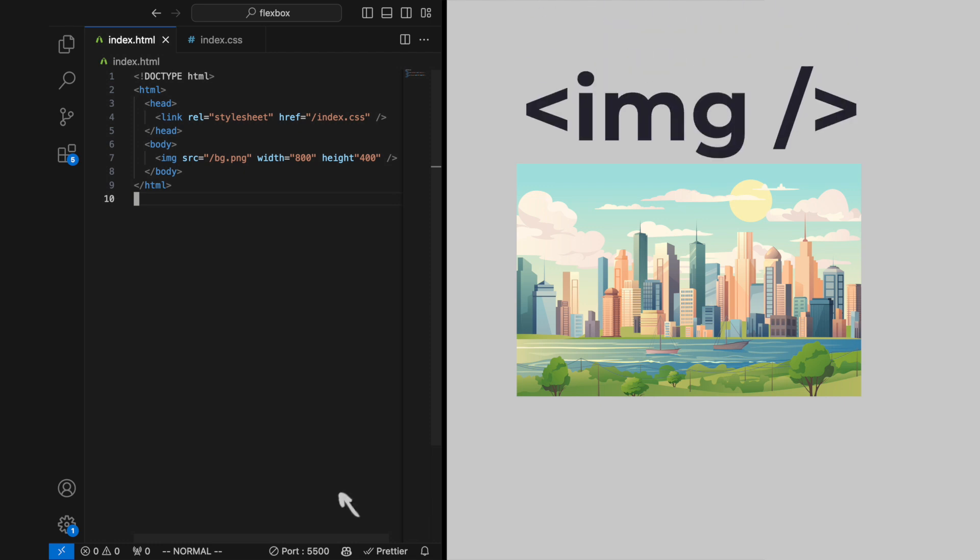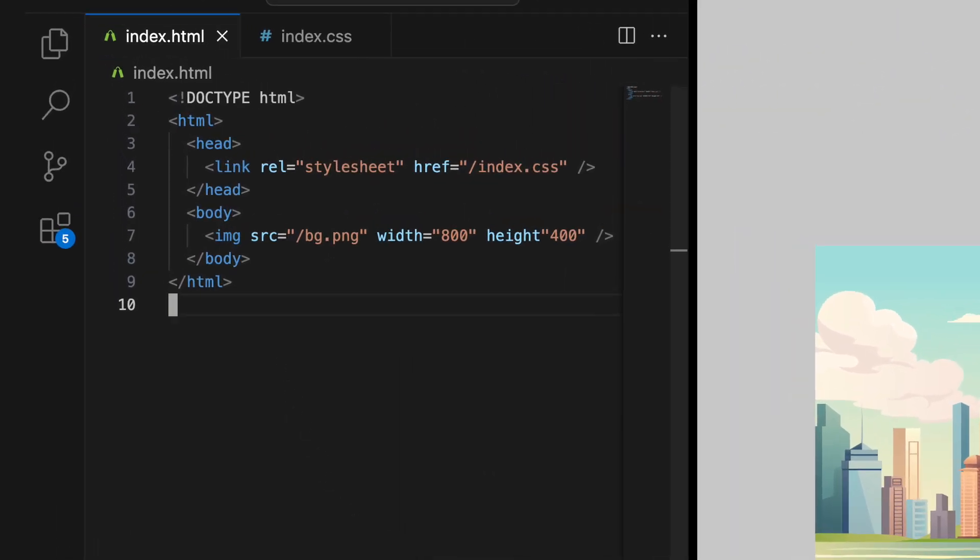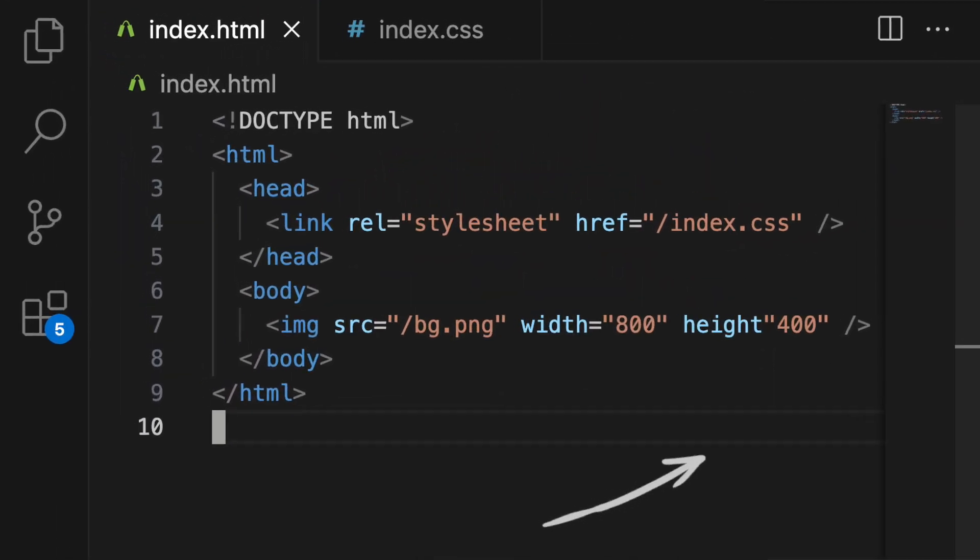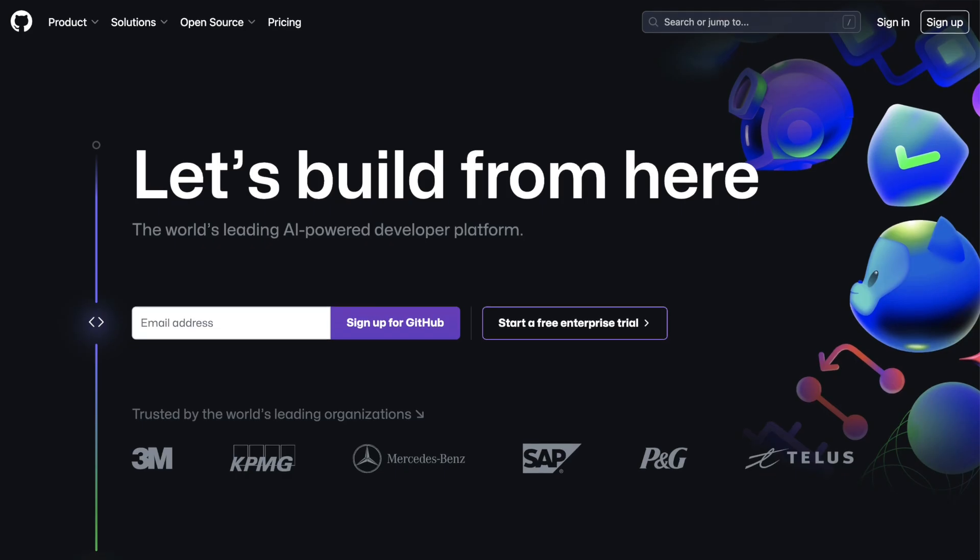The IMG tag in HTML is used to embed images in web pages. It's a self-closing tag, meaning it does not need an end tag.